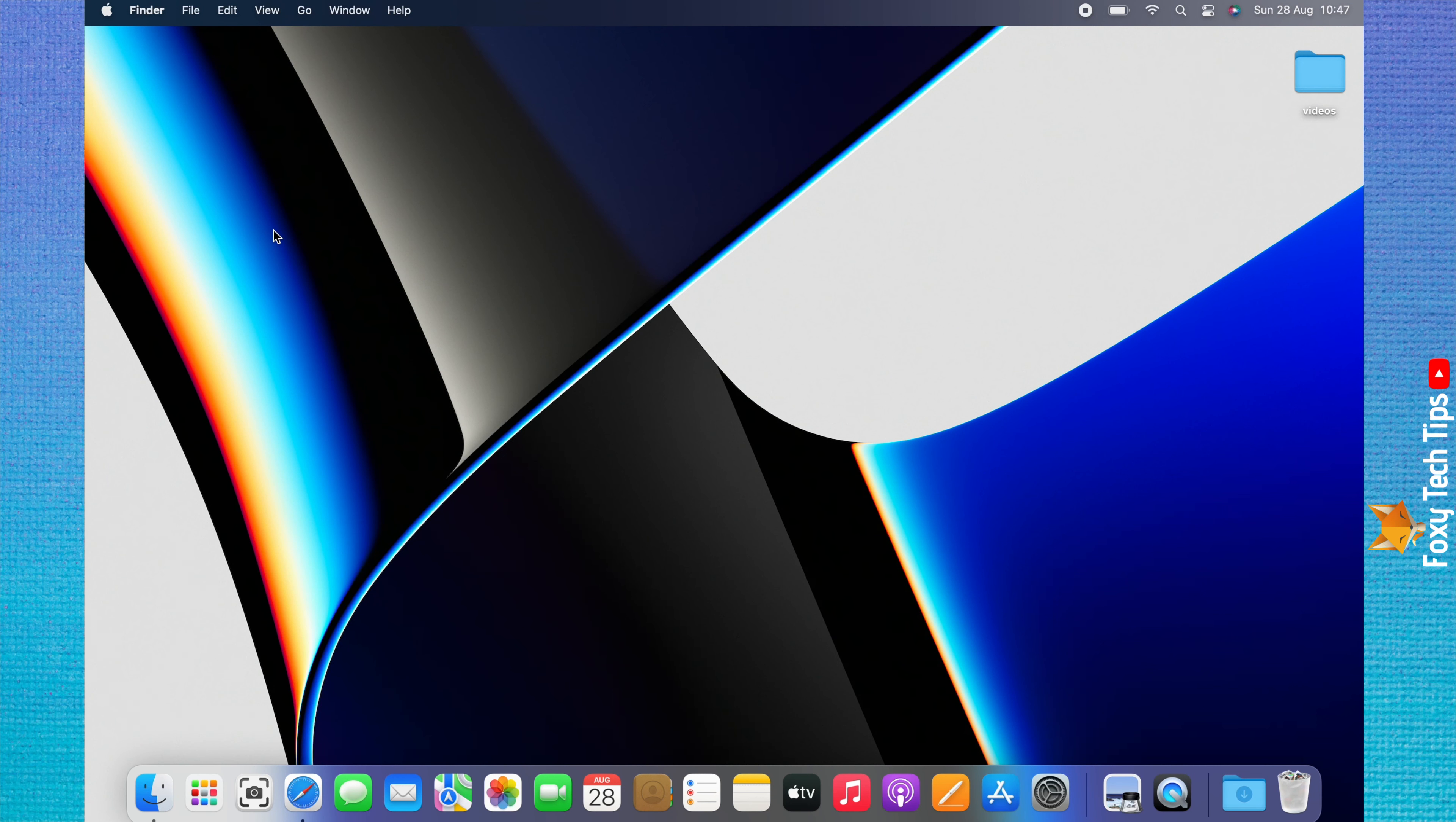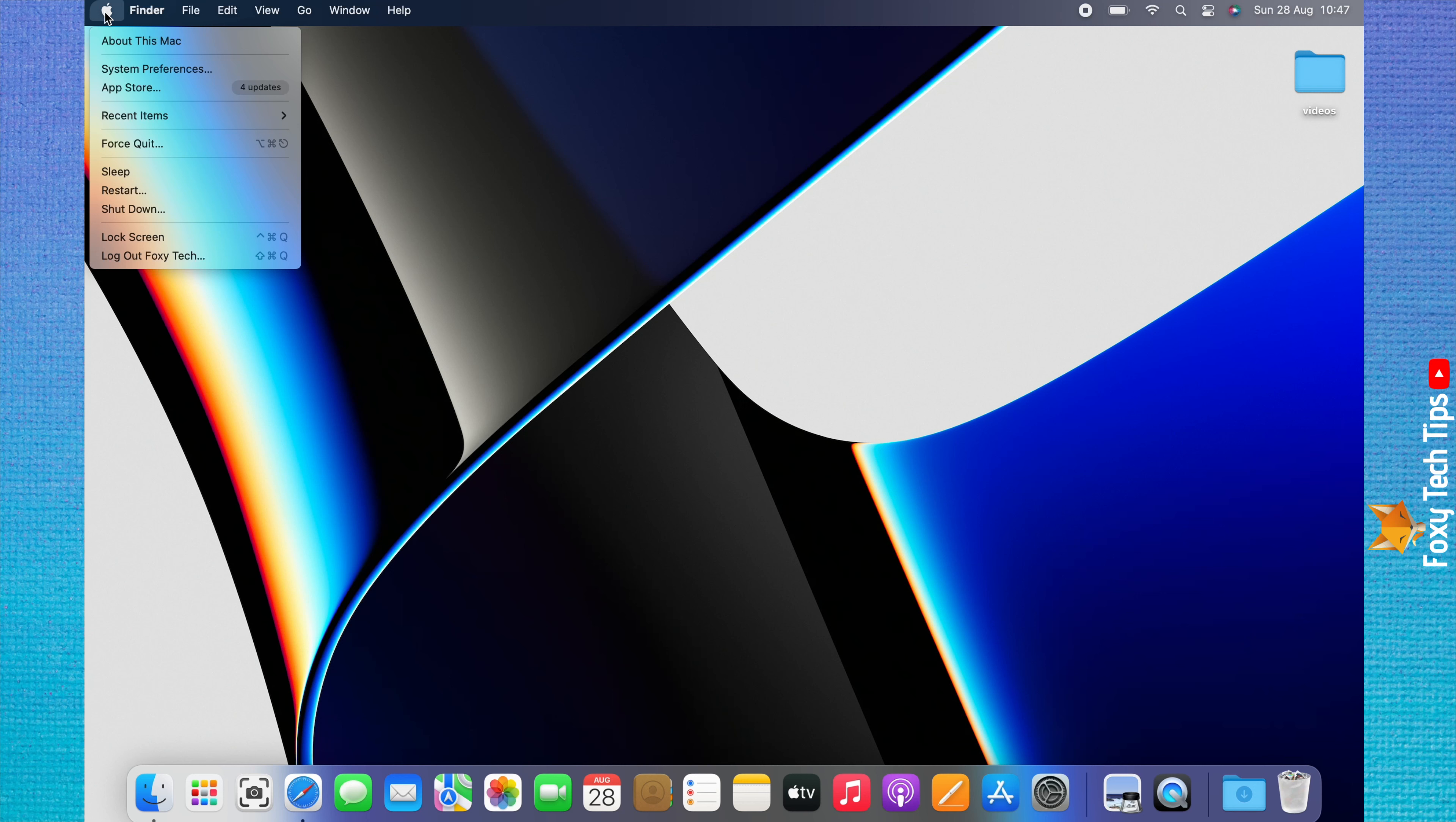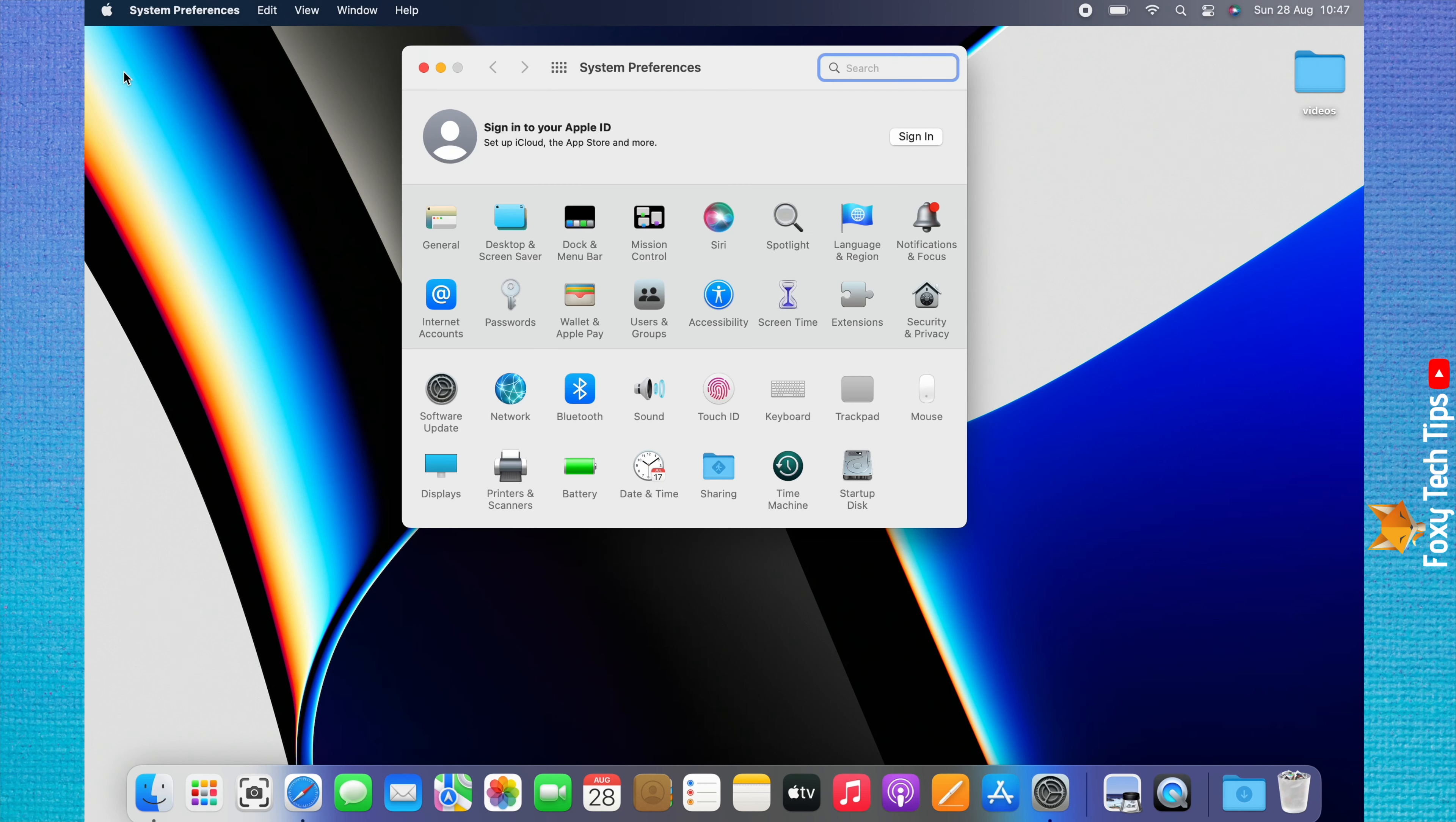Start by clicking the apple logo in the top left corner. Choose system preferences from the menu that appears. In system preferences, choose language and region.